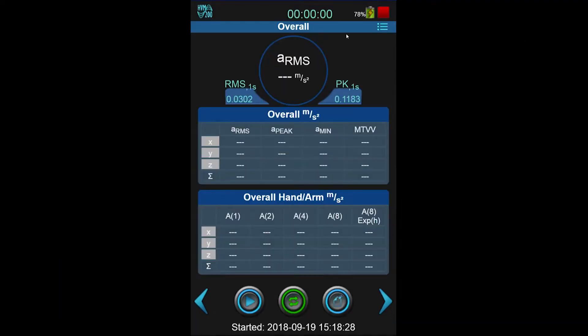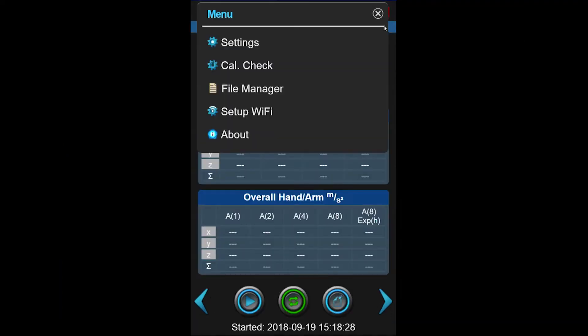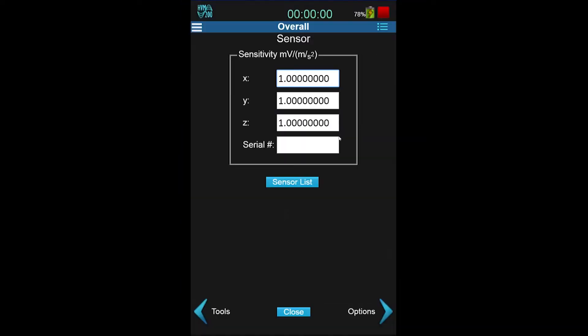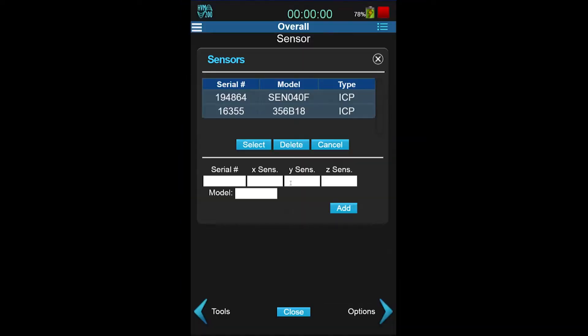To enter the sensitivity, navigate to Tools, Settings, then Sensor. Select Sensor List.